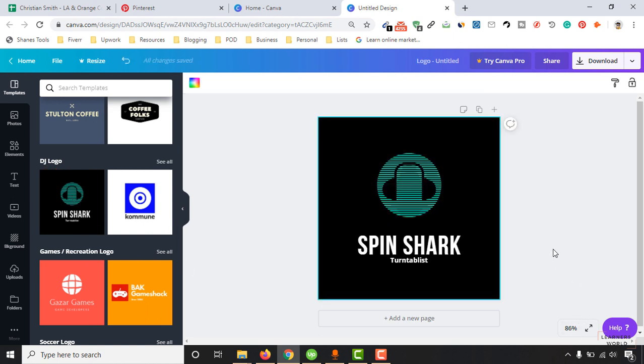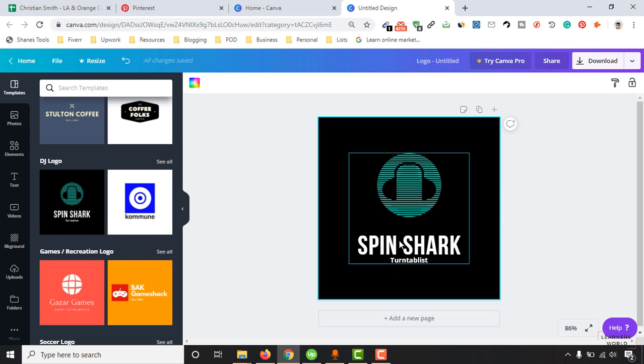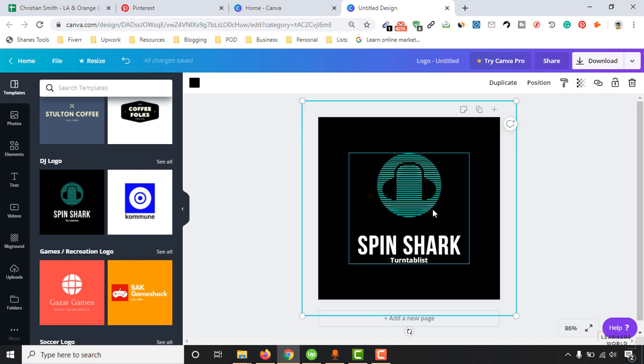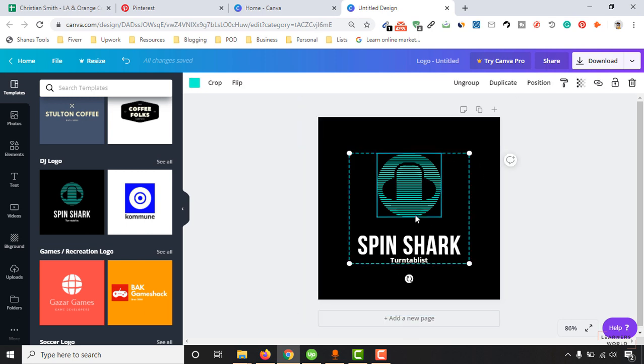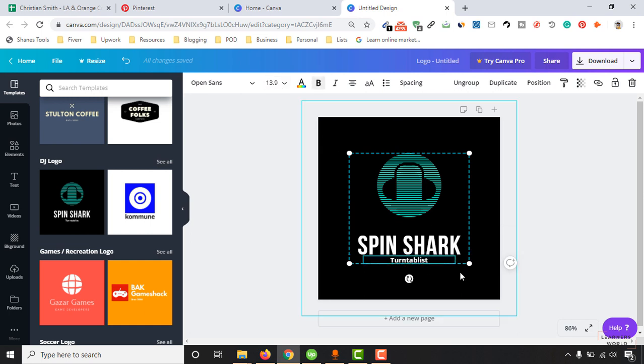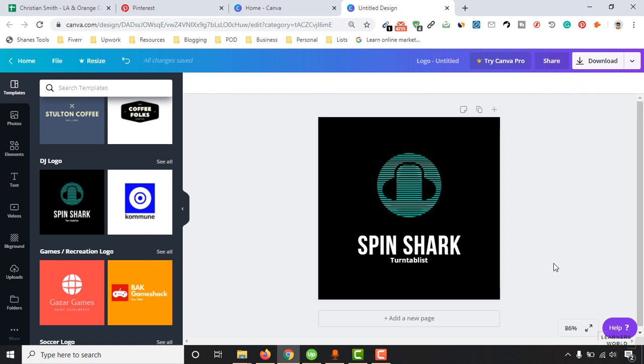Let me choose maybe this logo as an example and we are going to change every element of this logo. For example, the background, this icon, this text, we are going to give a different font and then going to adjust some font size, adjust the color, and then we are also going to work on this text as well.